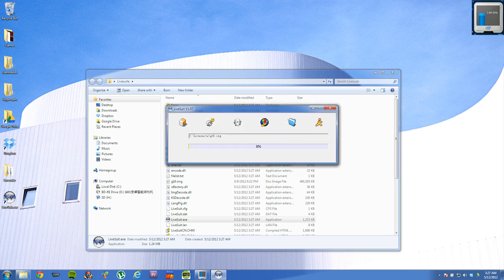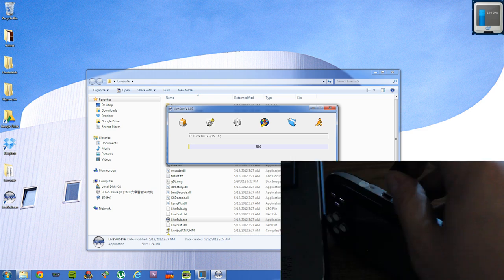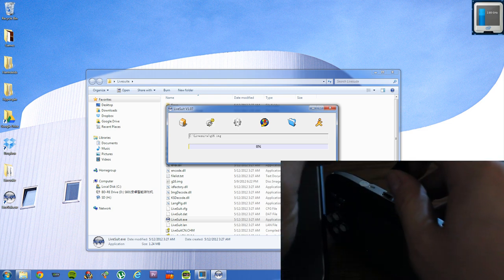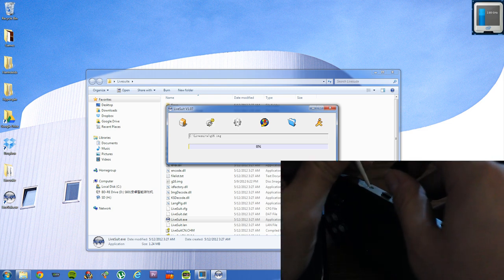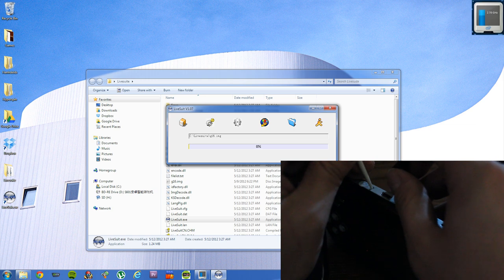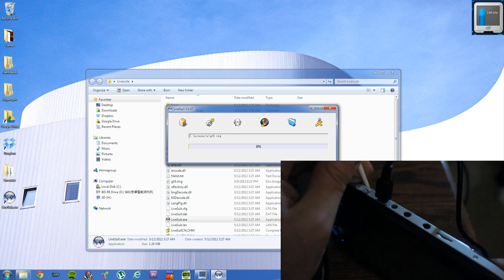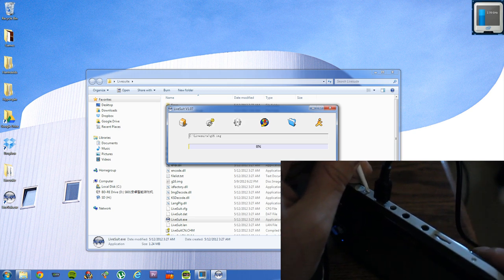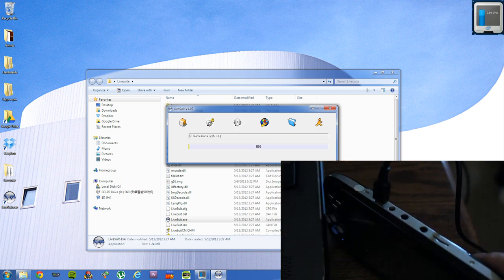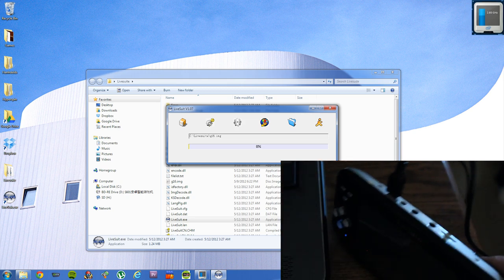Now what you need to do is you need to press and hold the reset button that's on the bottom of the device. And while you're holding that down, you need to plug in the USB cable to the PC and the YenLips device. Just keep holding it down.